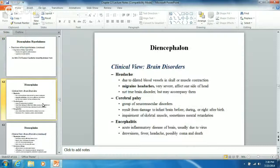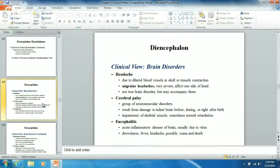The diencephalon disorders include migraine headaches - they can be linked to high blood pressure, lack of sleep, extreme stress, or blood sugar levels. Cerebral palsy is actually a group of neuromuscular disorders that can result from damage to the infant brain or impairment of skeletal muscle, and sometimes leads to mental retardation.